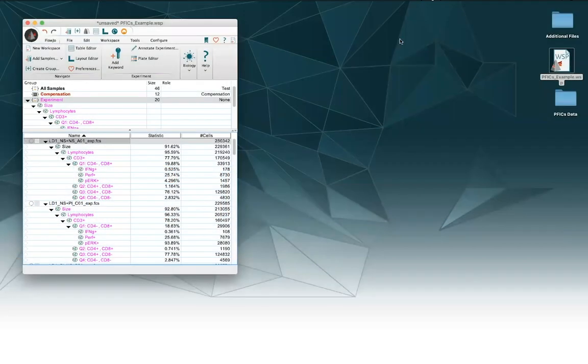Hello, I'm Dylan with the FlowJo product innovation team. Today I'm going to show how to change the stain name in FlowJo.